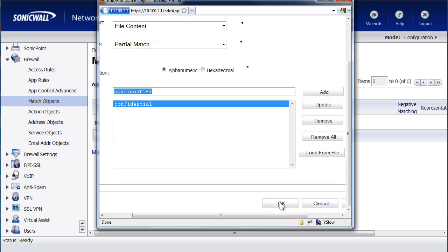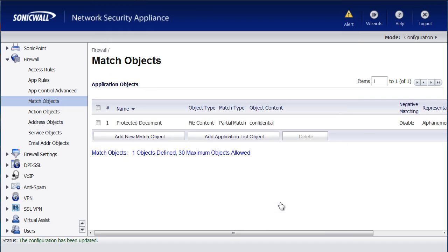Okay, next, now we want to create an action. What do we want the SonicWall to do when it finds this protected document, that keyword, inside of the file content?